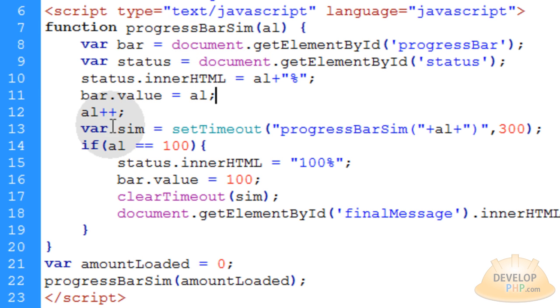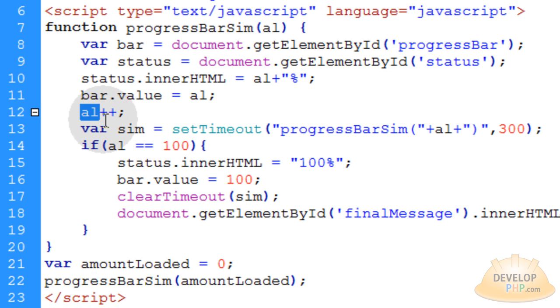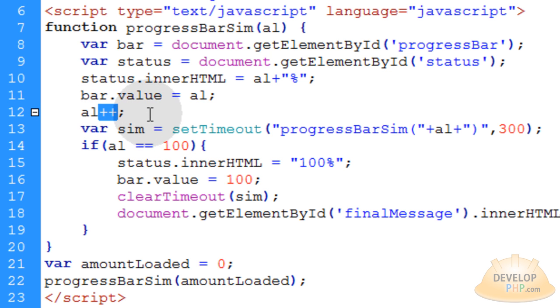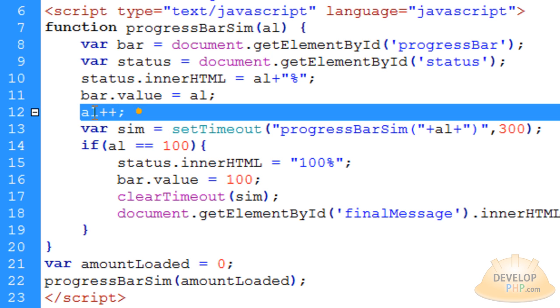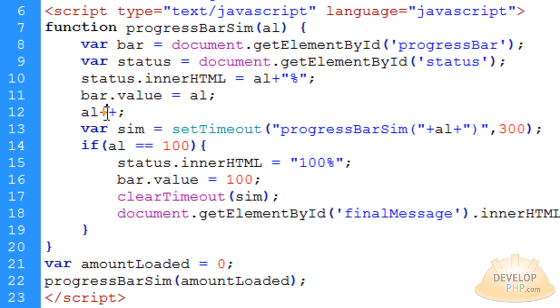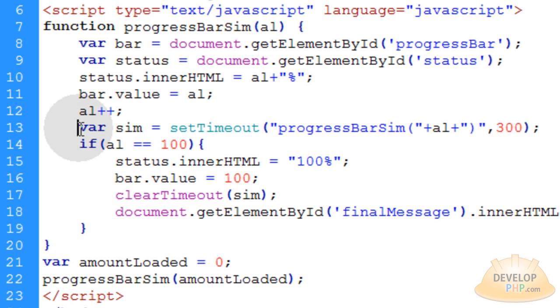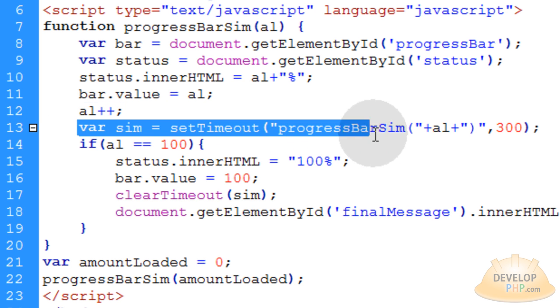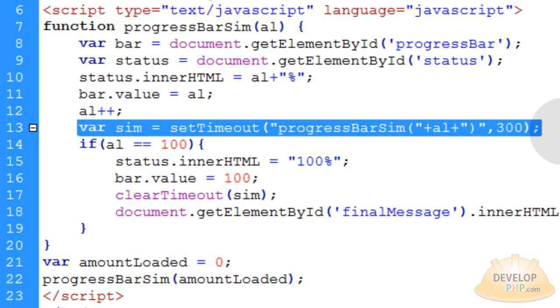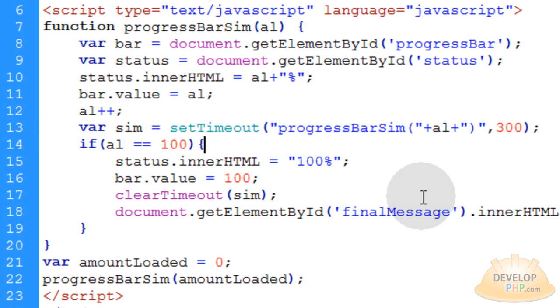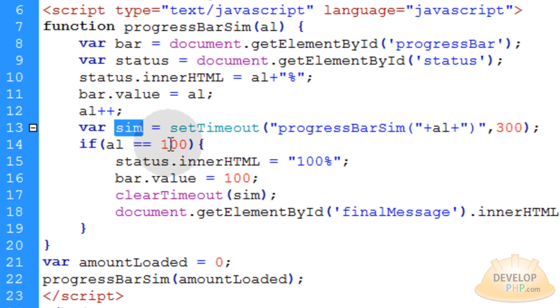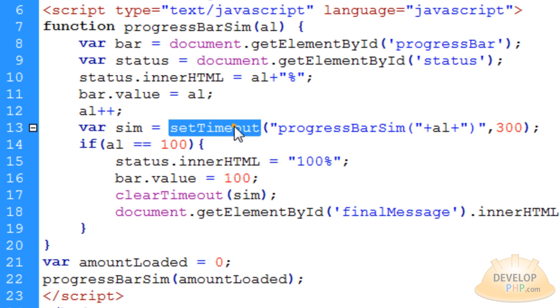Now the next thing we do is we increment the al number. So the number that al represents gets incremented right here by signifying plus plus on it. So if it's a 1, it becomes a 2 when this line runs. If it's a 97, it becomes a 98 when this line runs. Now this next line here is the magic of my little animator script. So this variable called sim, and I just named it sim short for simulator, is equal to the setTimeout method in JavaScript.